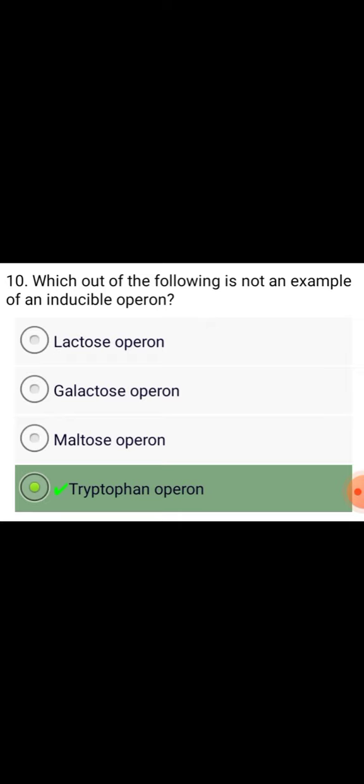Which of the following is not an example of an inducible operon? Tryptophan operon.